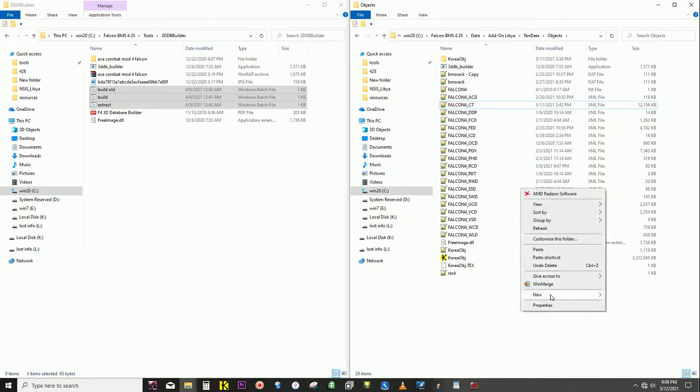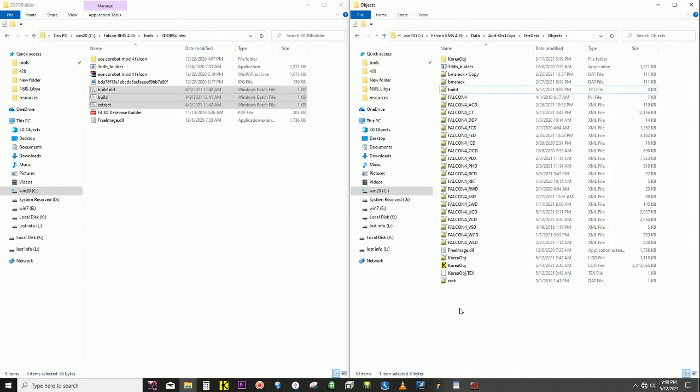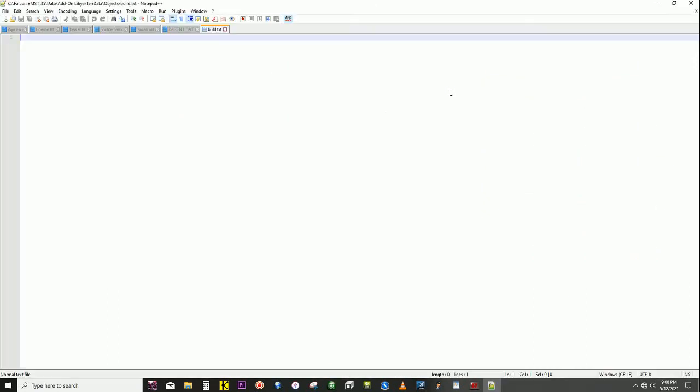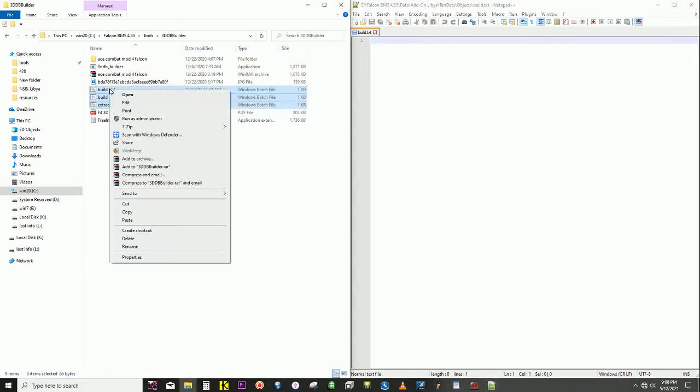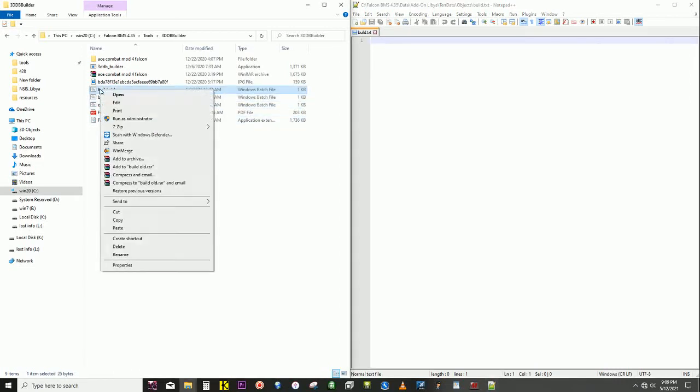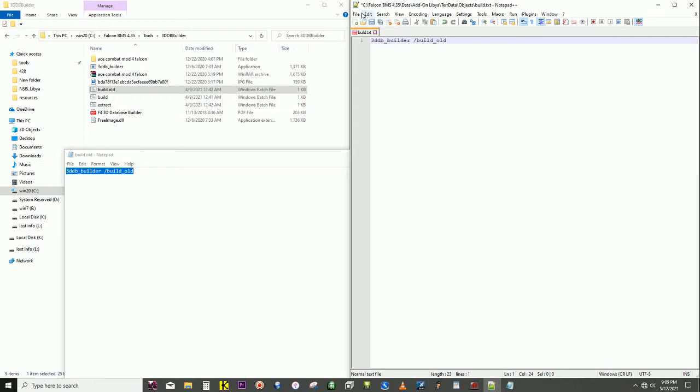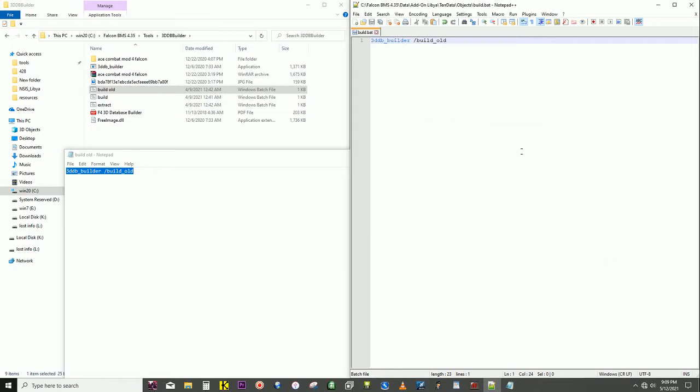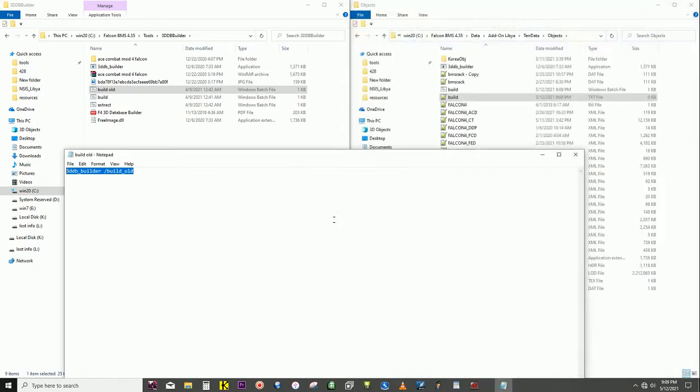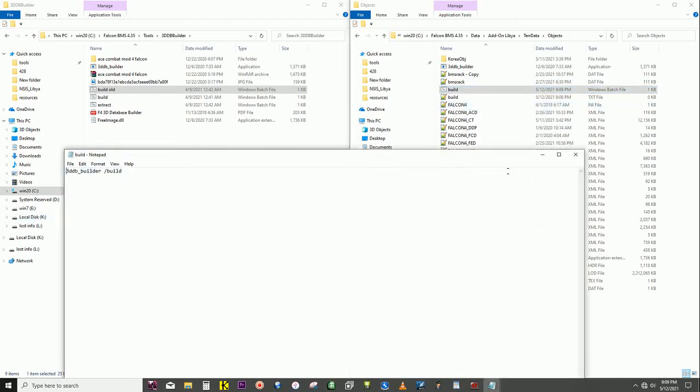What it is, you make a text file, new text, and call it build. And put in 3D database builder build. Save as build dot bat. Oh, this is build old. We don't need old, just build.